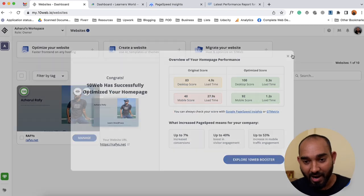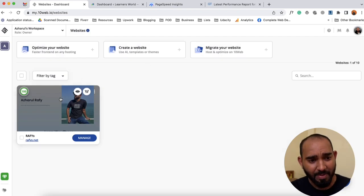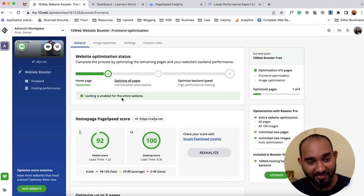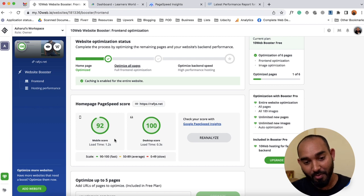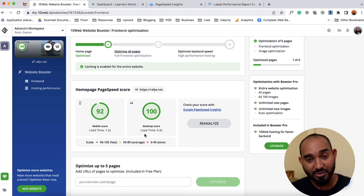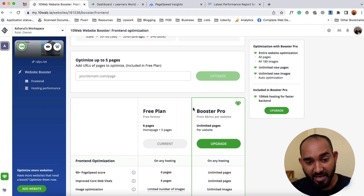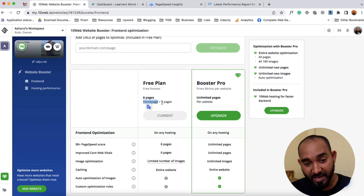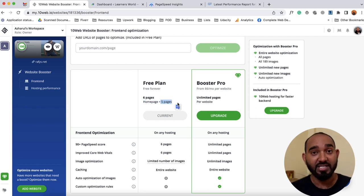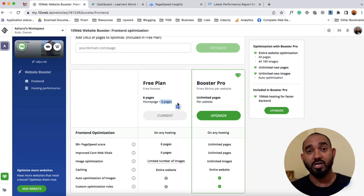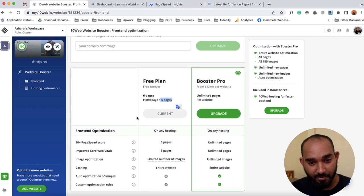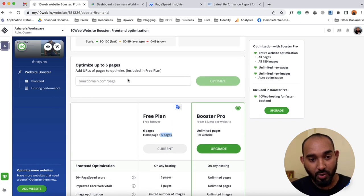If I click on 'Manage' to look around the plugin dashboard, we've got 92% for mobile and 100% for desktop. With the free plan, we are able to analyze and optimize six pages including our home page plus five internal pages — for example, the About page or your most important blog posts. You can analyze up to five blog post pages completely free of cost.